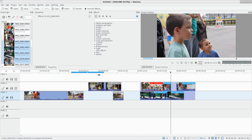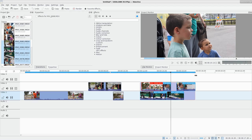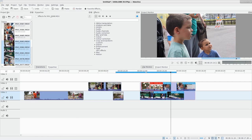You might be wondering what the little blue line in the timeline is — that's more for rendering. When you save your project it saves all your settings so you can reopen and keep working. But when you want to create the actual video file you use the render button, and you can render the full project or choose a portion of it using that blue line. We'll talk about rendering in a future video.